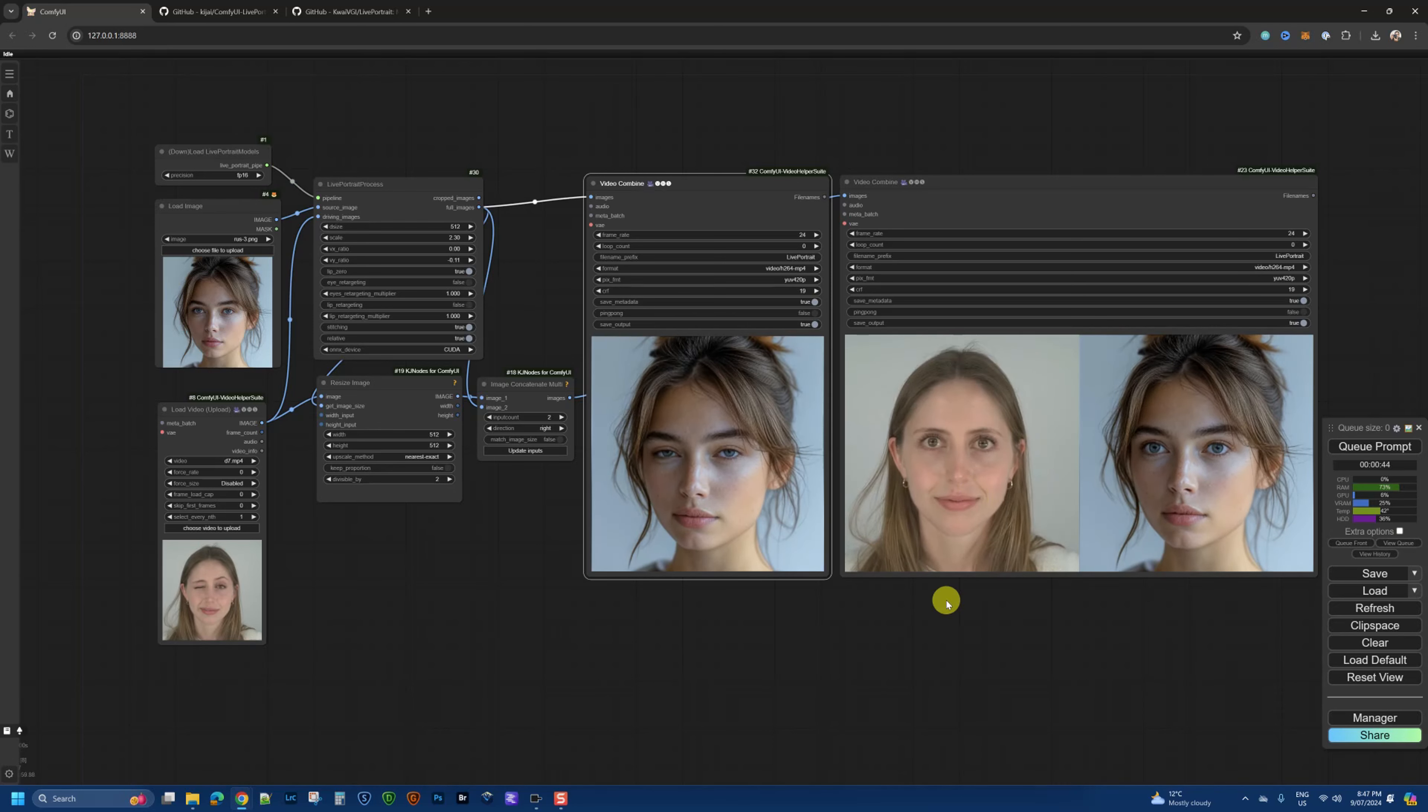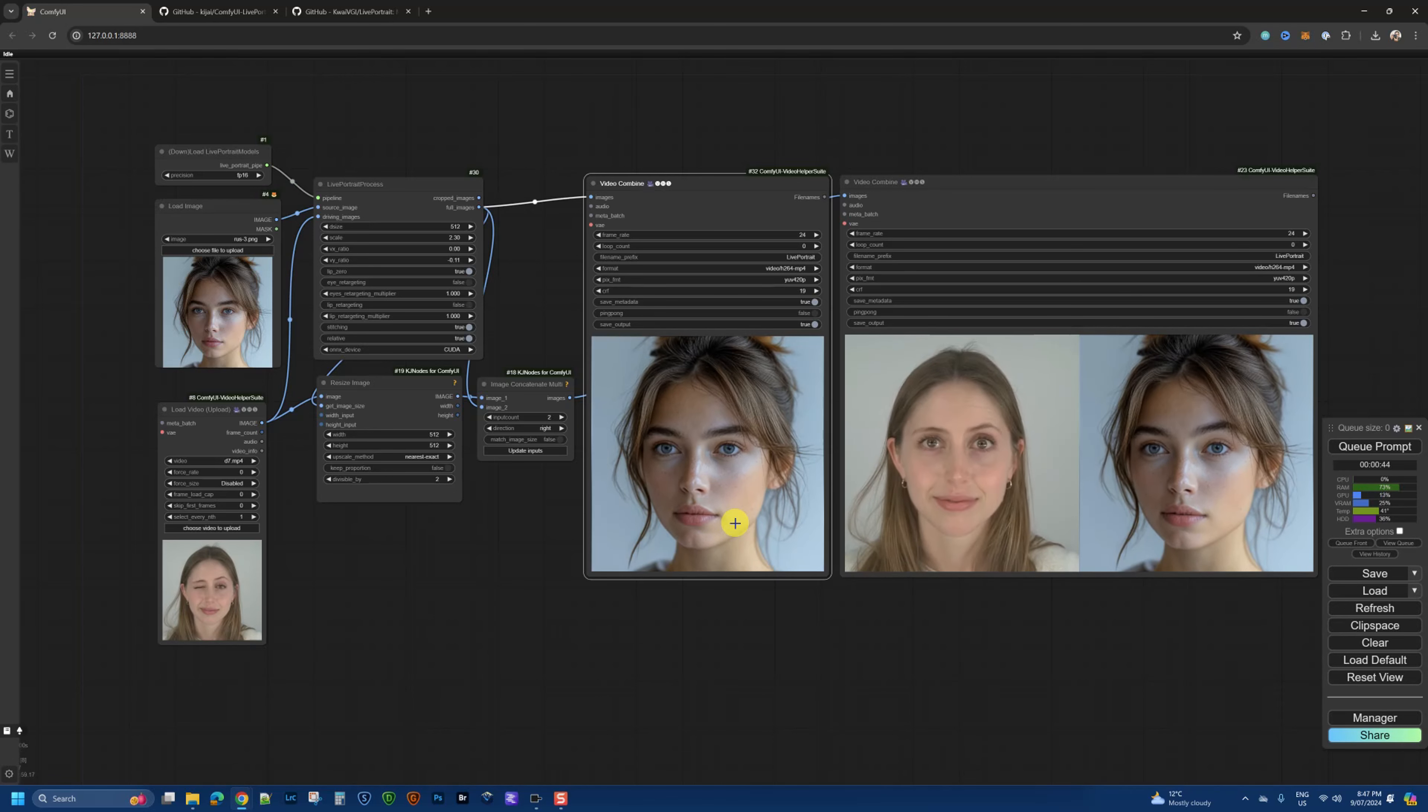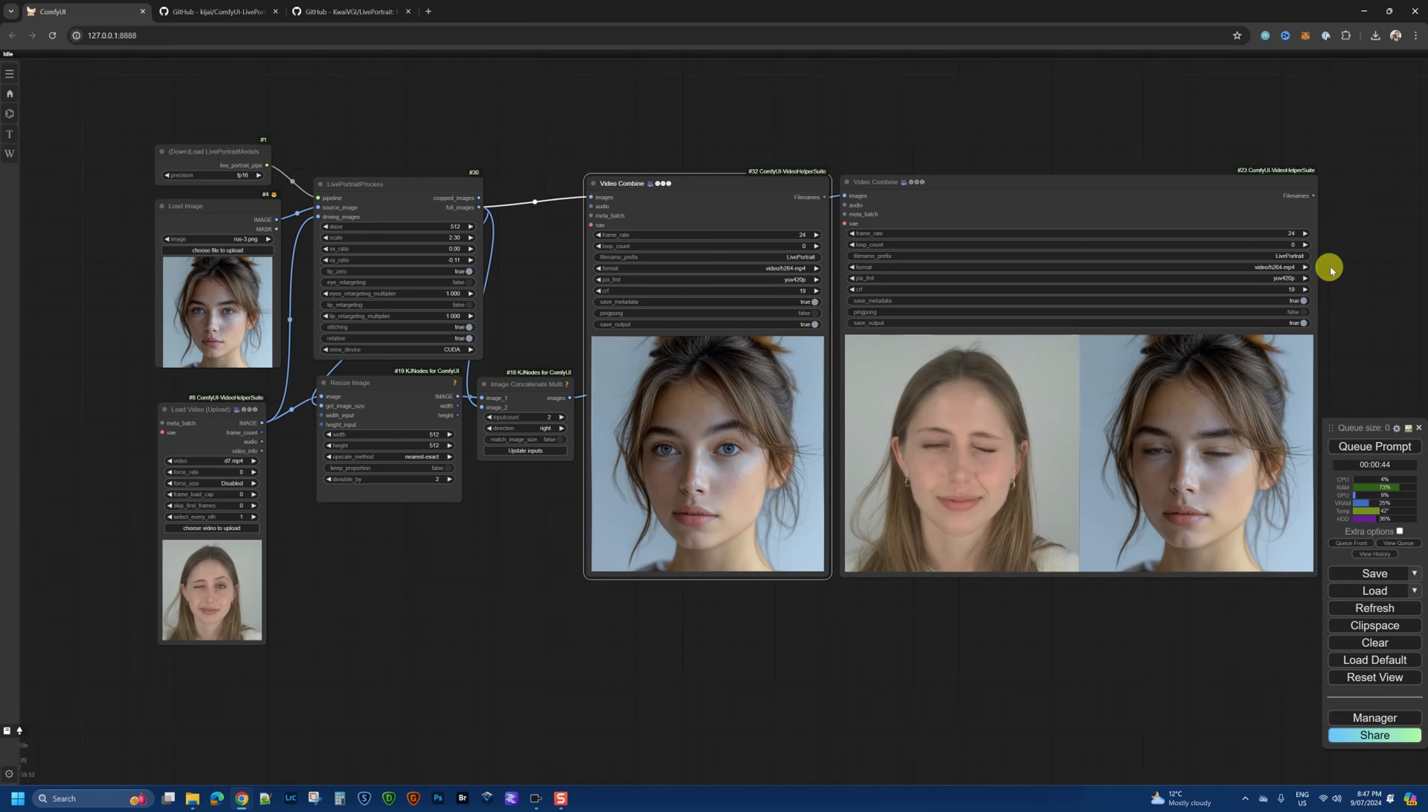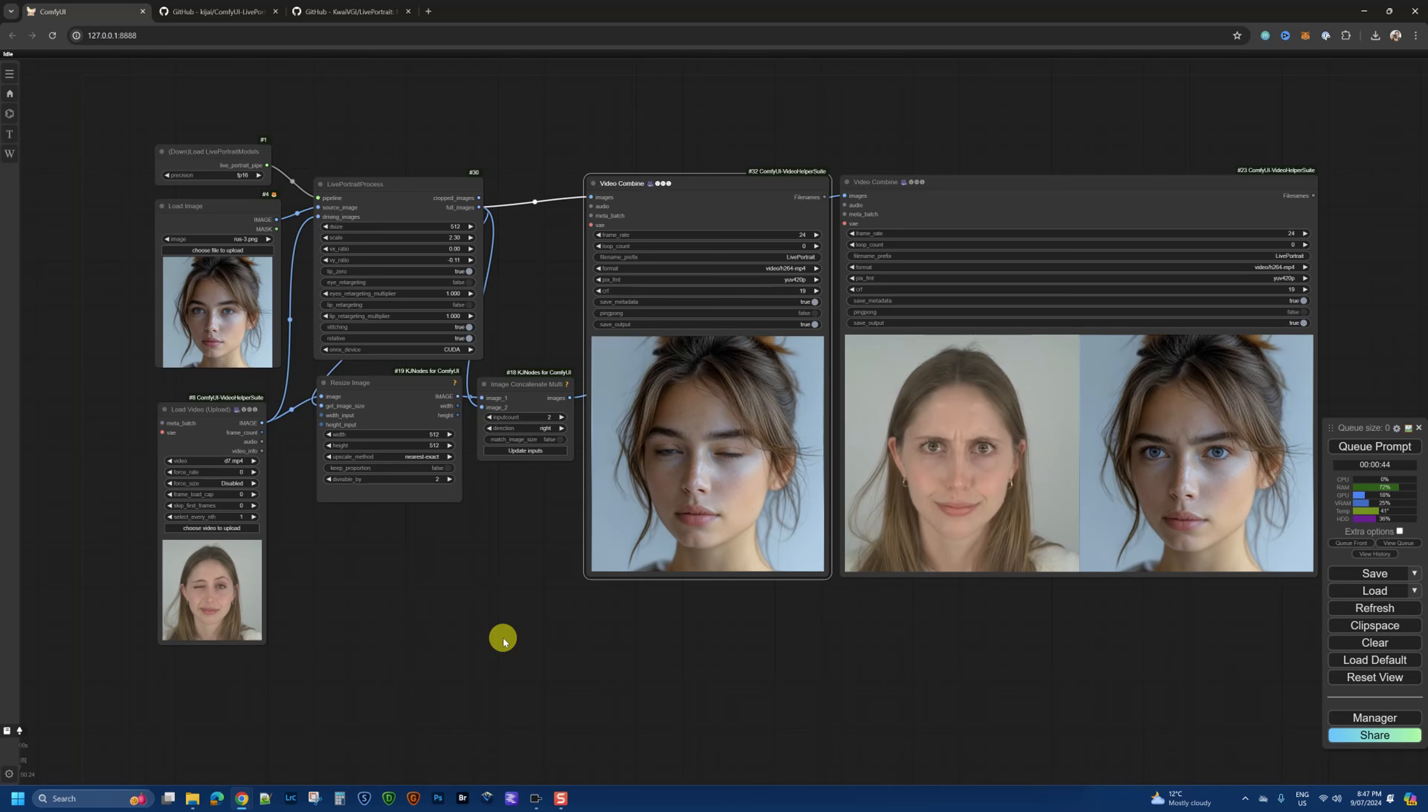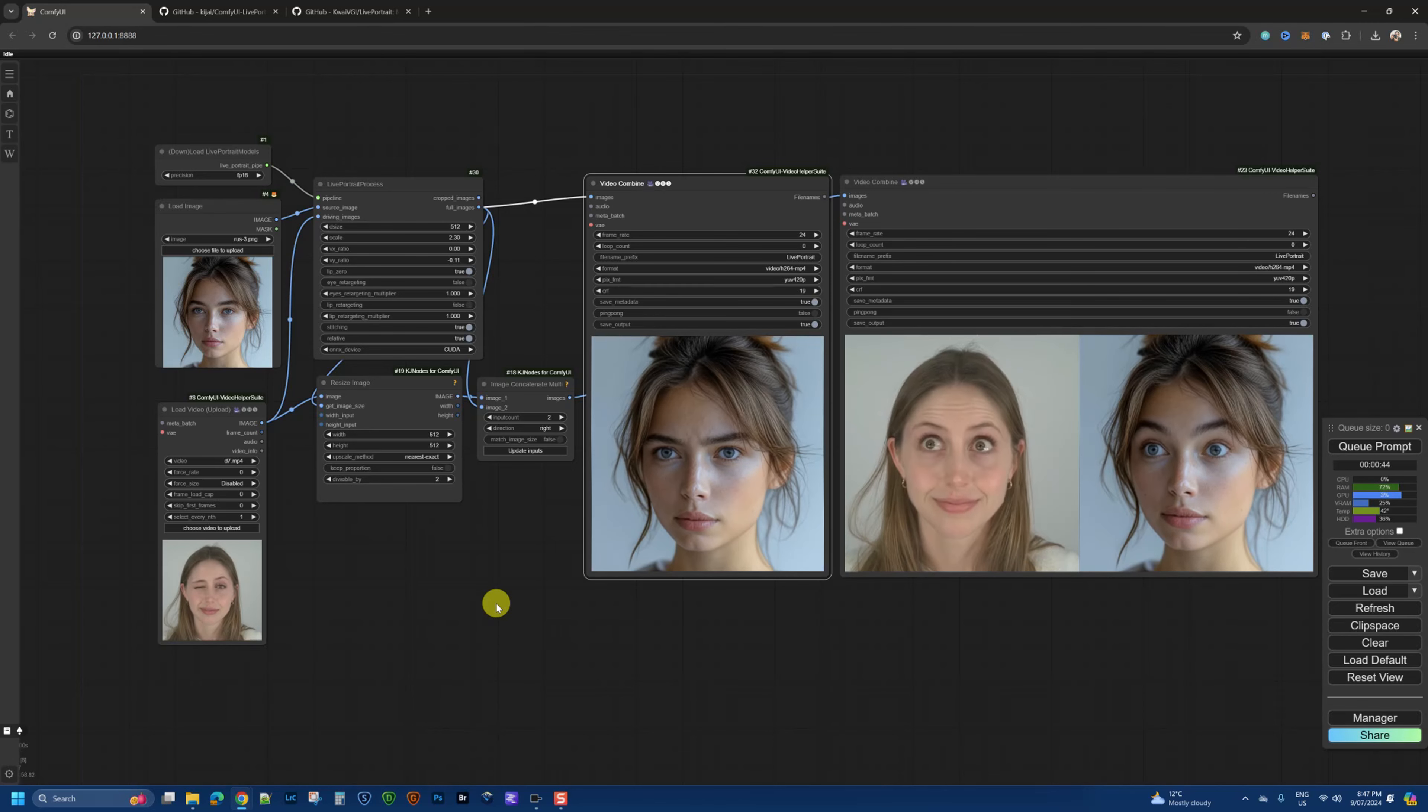So there you go, that's it, it's done, and we have the resulting video. This is the concatenated one where we see the original source and the resulting video, and here this one here is the one that is just the output. So both of these are saved with the Live Portrait name, and you can find that in your ComfyUI outputs directory.